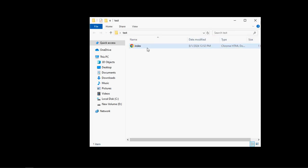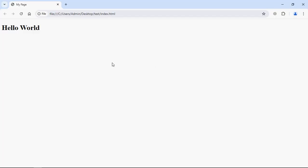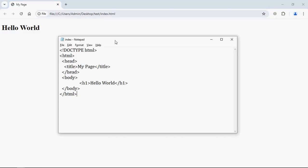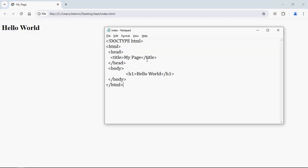Now let's open this file in the browser and this will be the output. Let's try to make some changes here. For example, let's make it Code Base.